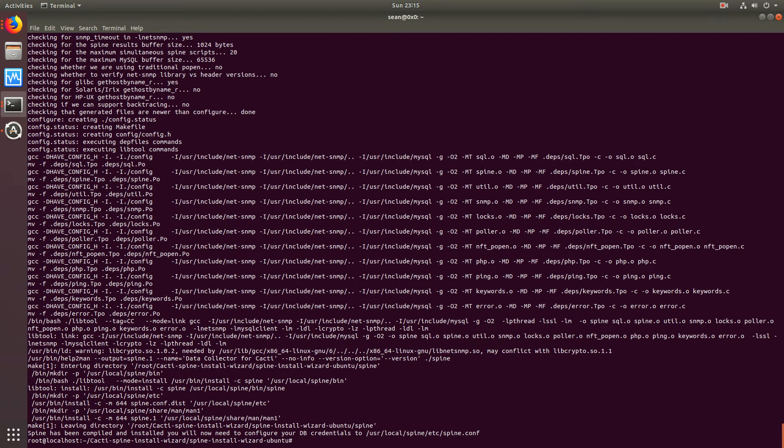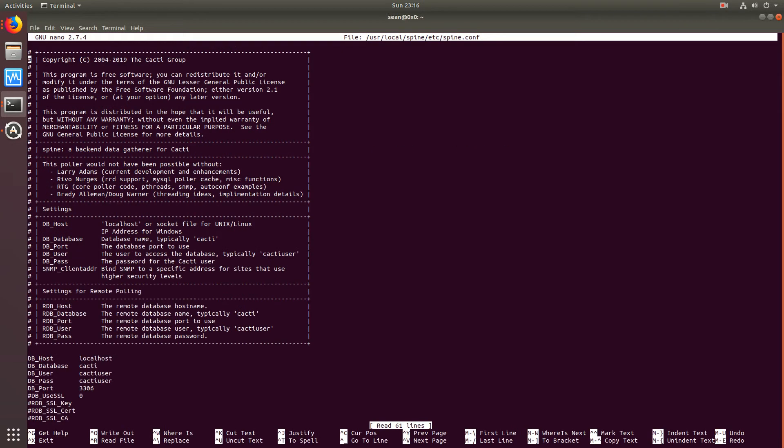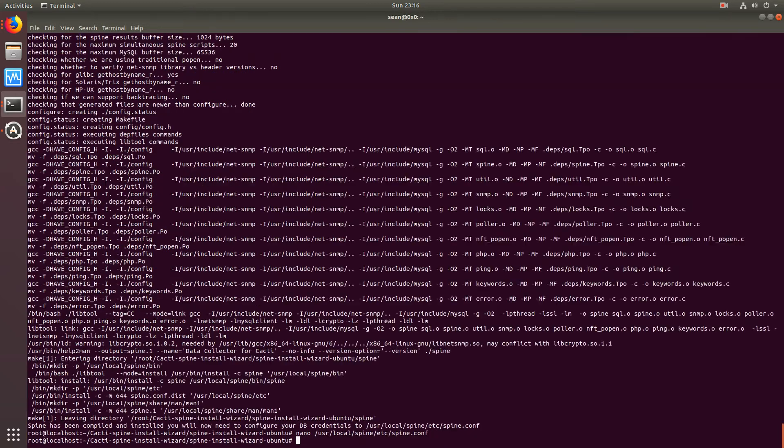Now, once that's complete, all that's left for you to do is go over to user, local, spine, etc, and spine.conf, and fill out your database name, user, and password, which is required by Spine in order to work.